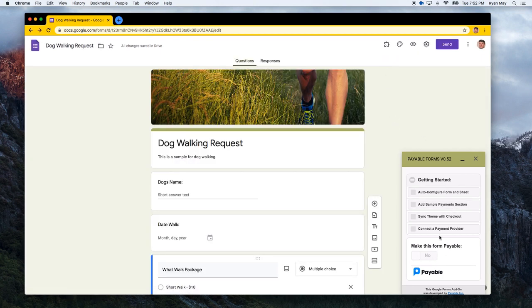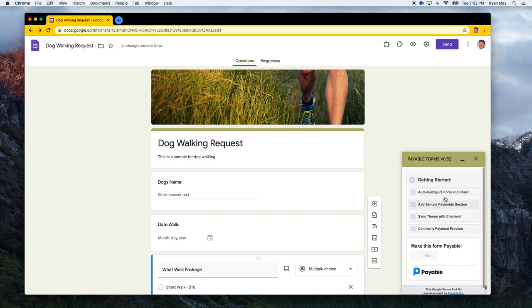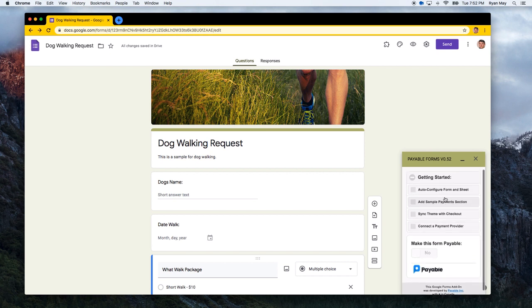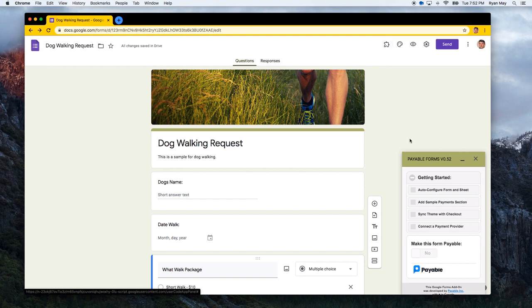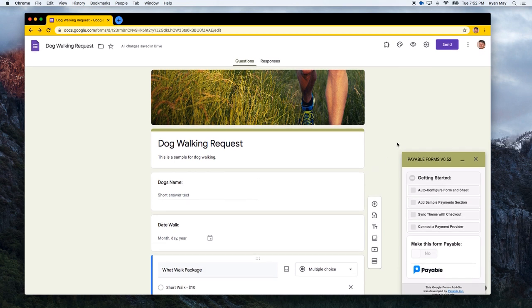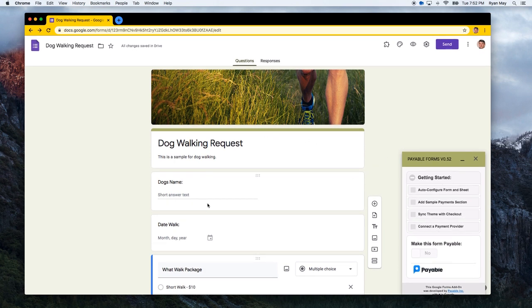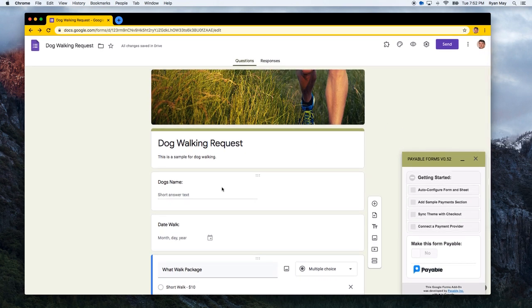And you can see here on the right hand side, the Payable Forms section has popped open. If you're ever missing it, you can get back to your add-ons by clicking up here on the puzzle piece. So if you want to use this add-on again on a different form, you don't need to reinstall it. All you have to do is go to the add-on and go to Payable Forms. So you can see here that it's open. And what we're going to do is go through some of the getting started steps to install it.